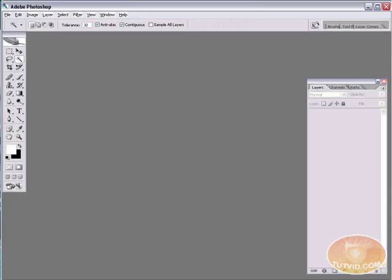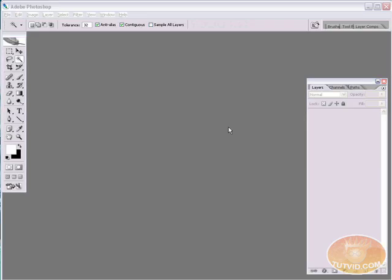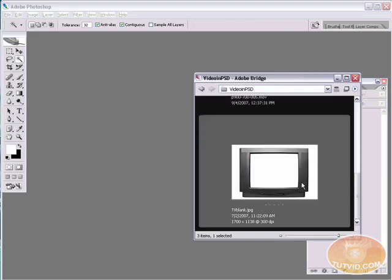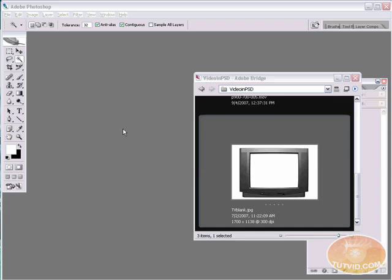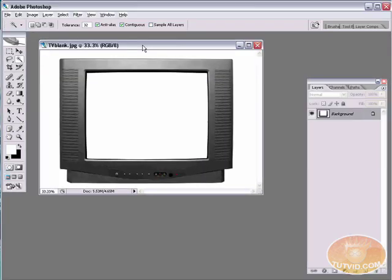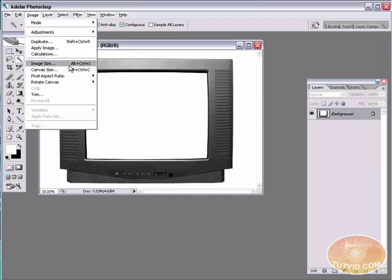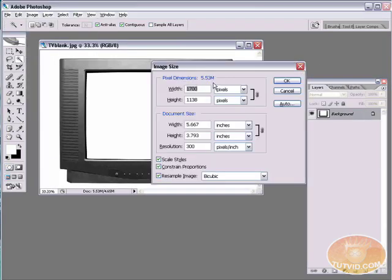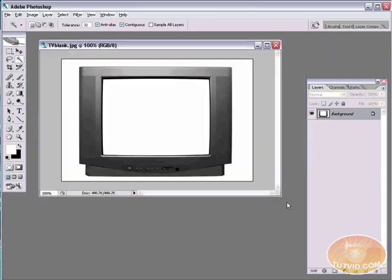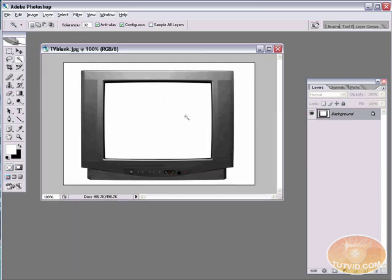I'm going to hop over to Photoshop. We've got a little bit of prep work to do in Photoshop. I'm going to hop over to Bridge and grab this blank TV JPEG file. I'm going to go to Image, Image Size. We're going to reduce the image size to about 500 wide by 300 tall. Zoom it up to 100%.